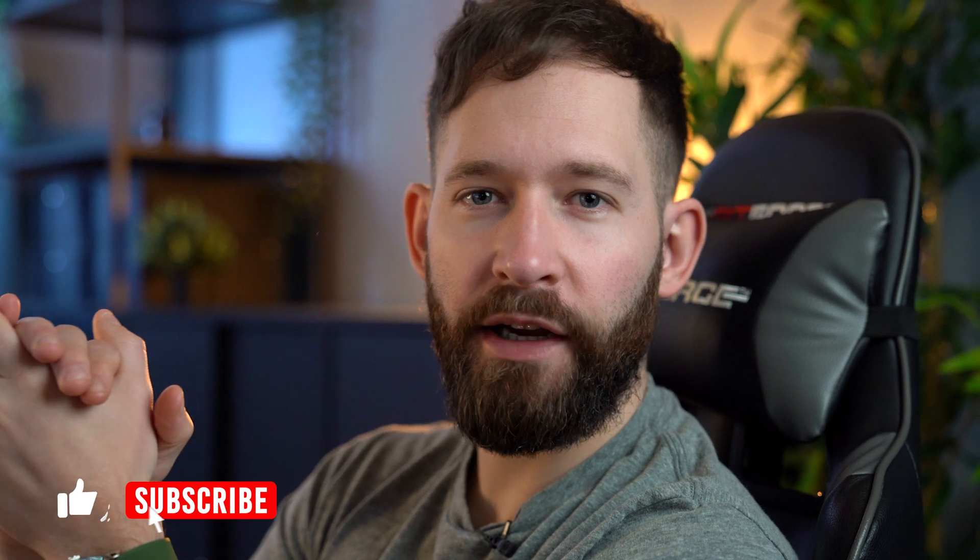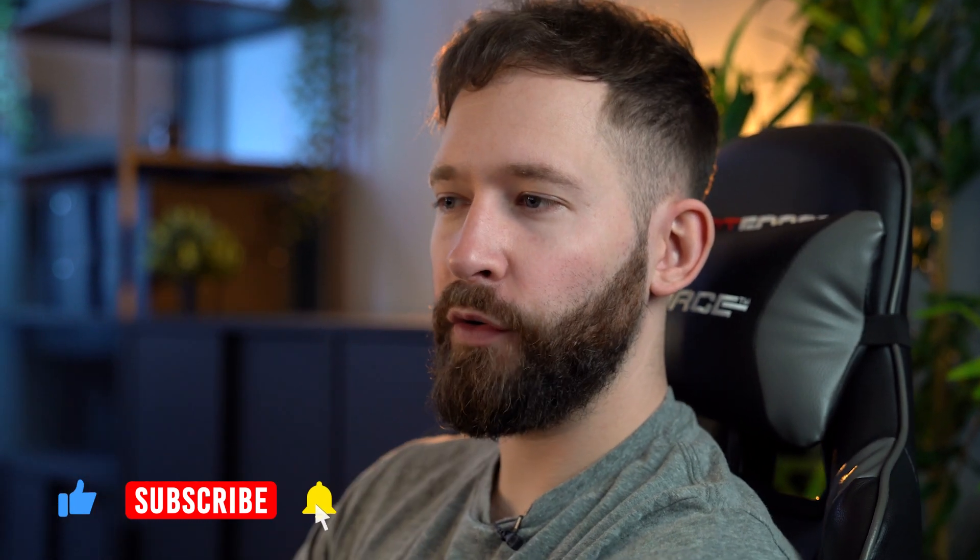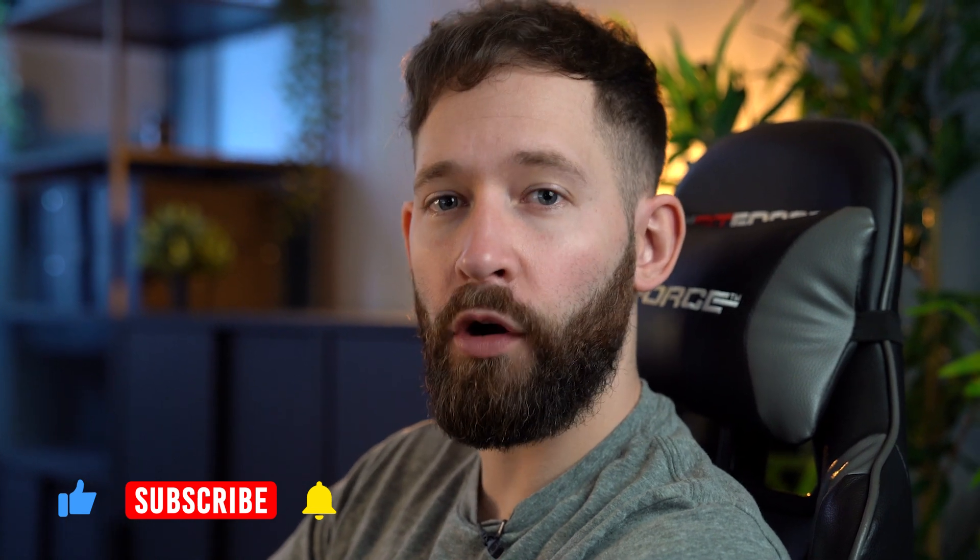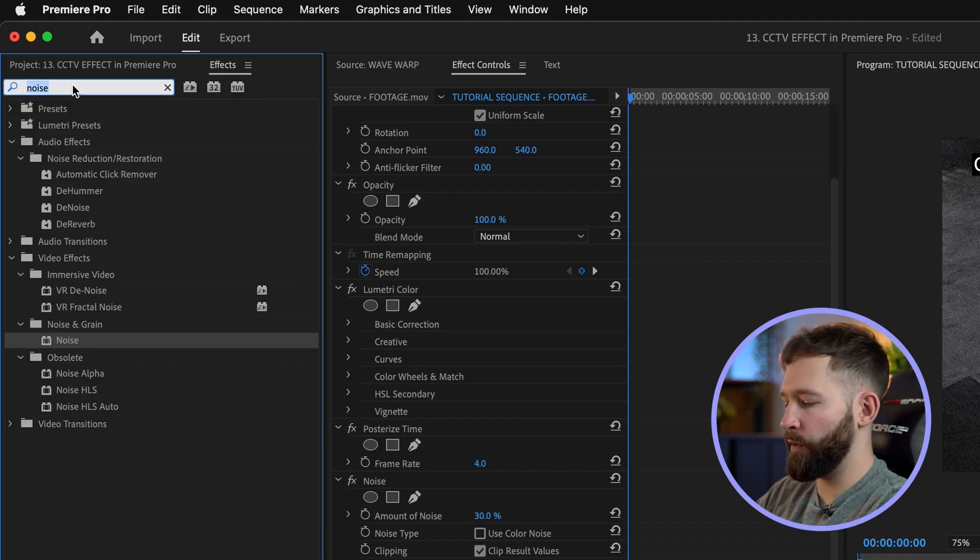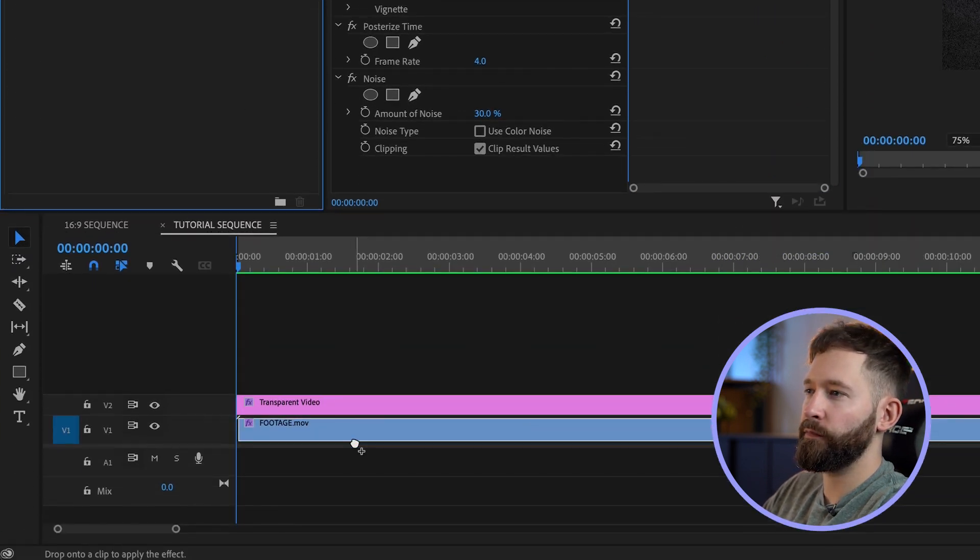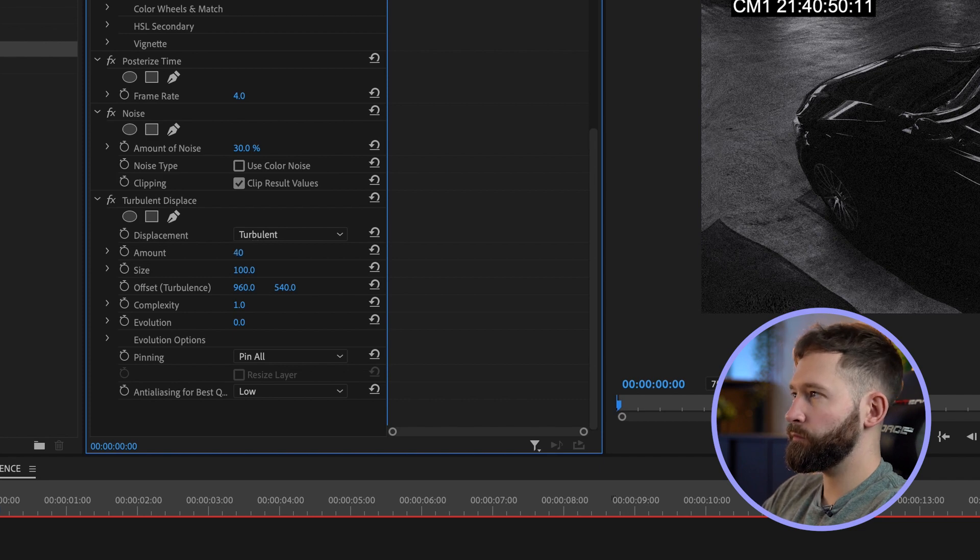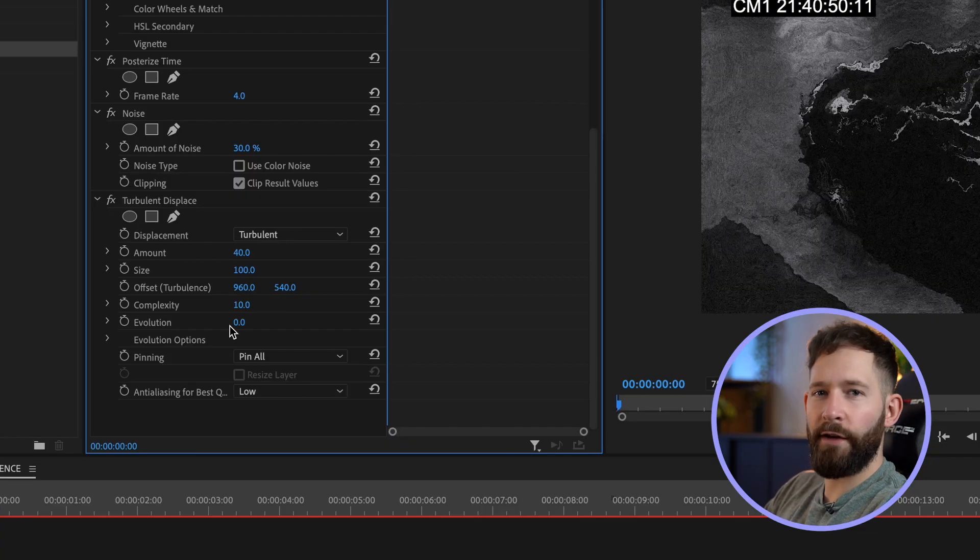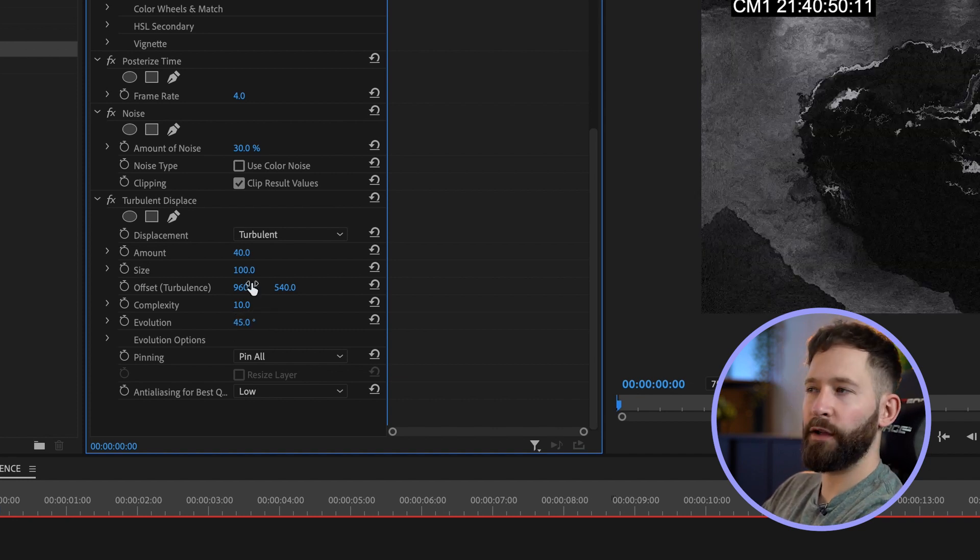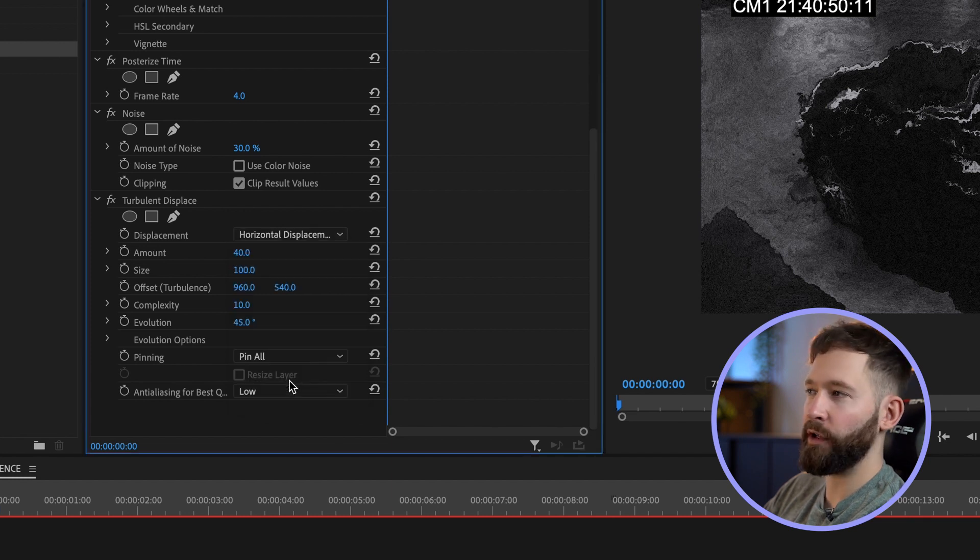Now we can move on to the fun stuff and start breaking up this footage with a few digital glitch effects. There are a few different effects you can use here, but the first one I'm going to start with is one called turbulent displace. Search for that up here and drag this onto your footage. For this I'm going to set the amount to 40 percent, up the complexity to about 10 percent, change the evolution to about 45 degrees, and finally change the displacement type from turbulent to horizontal displacement.